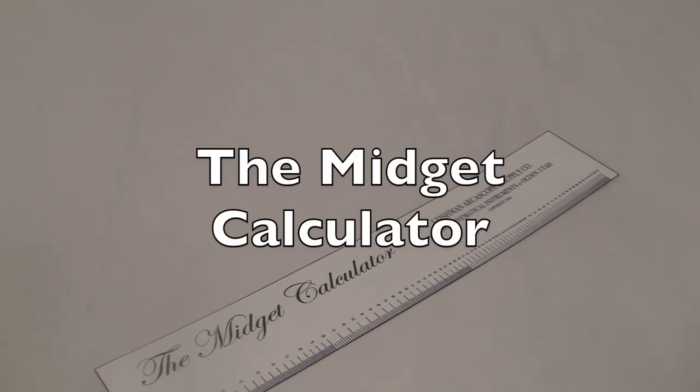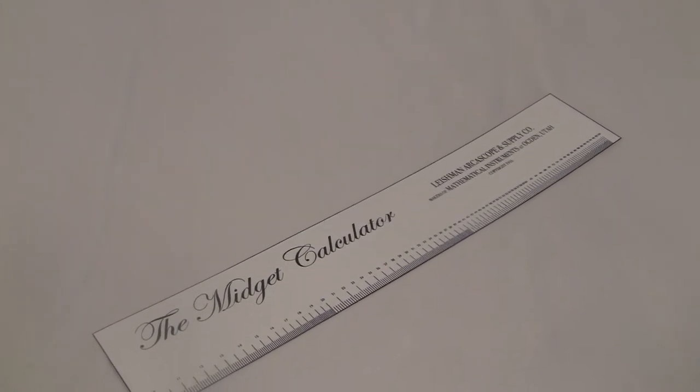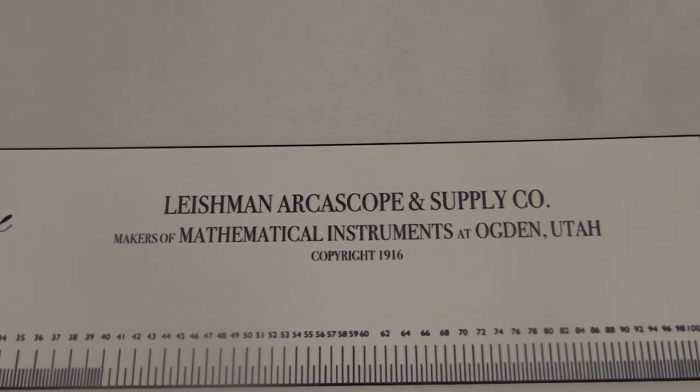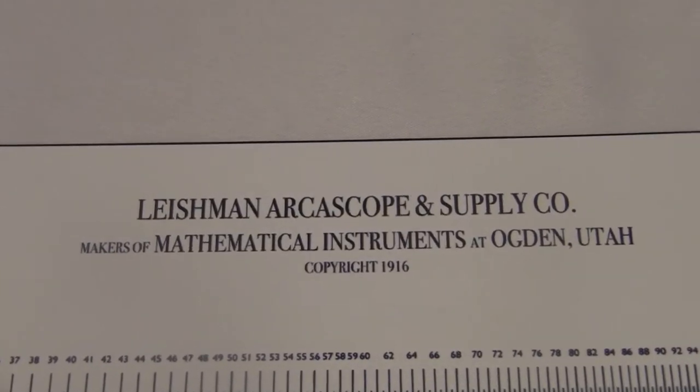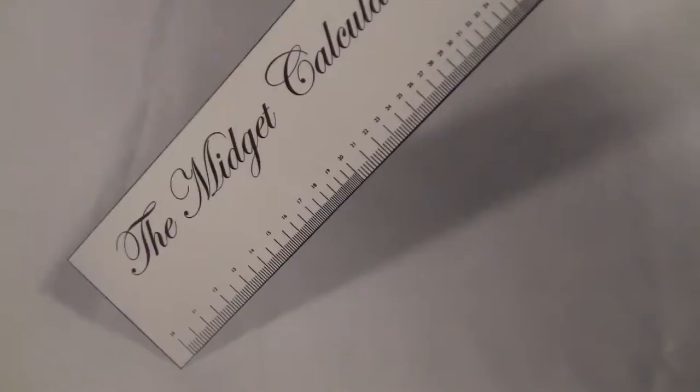This is the Midget Calculator made by Leishman Archescope & Supply Company in the 19-teens. Actually, this isn't a real one. I made this one myself.